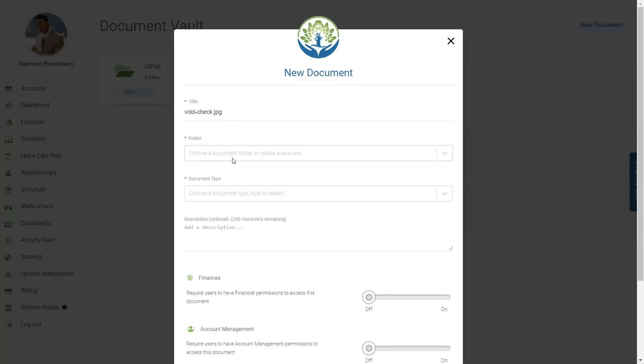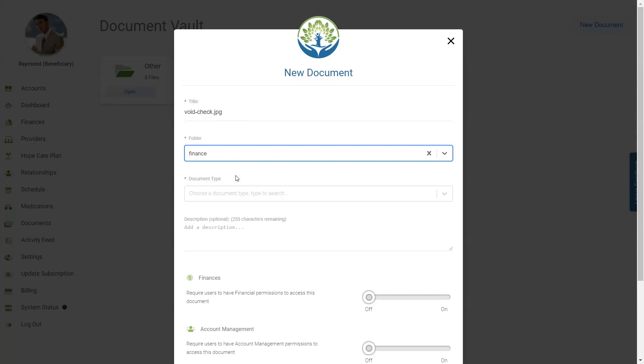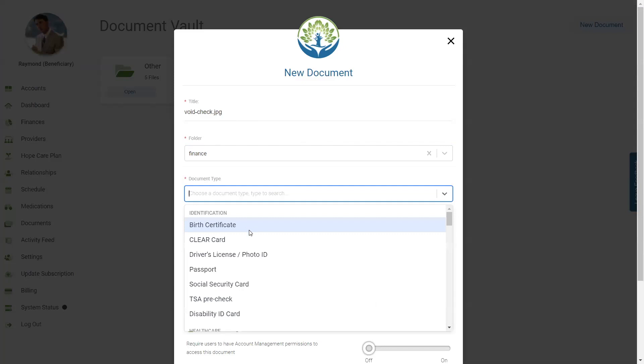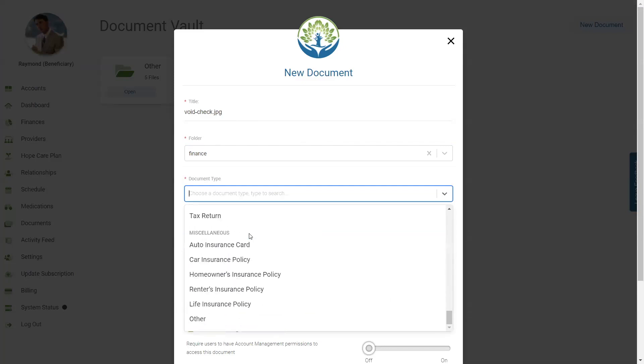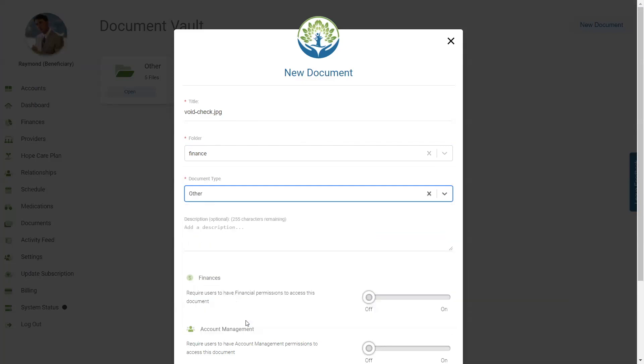Then choose a folder from the dropdown or create a new folder. To create a new folder, type a name in the folder line and click on the Create New Folder. Choose the document type from the dropdown, and if needed, add in any additional details or information under Description.